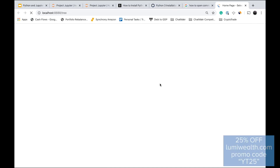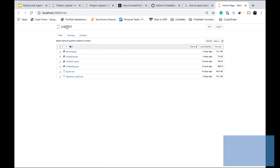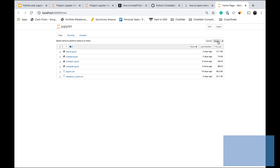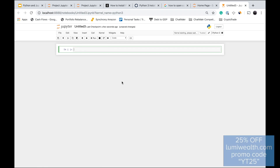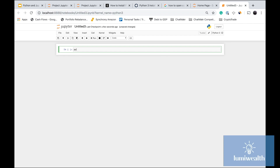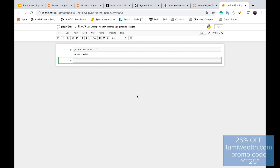Once you're in the right folder, type 'jupyter notebook' and hit Enter. This will open your web browser, showing the Jupyter interface with files in that folder in the top-left corner. To create a new notebook, go to the top right, click 'New', and under Notebook select 'Python 3'. This creates a new Jupyter Notebook where you can type in cells. Type 'print("hello world")' and hit Run — it prints out 'hello world'. That's your first program.